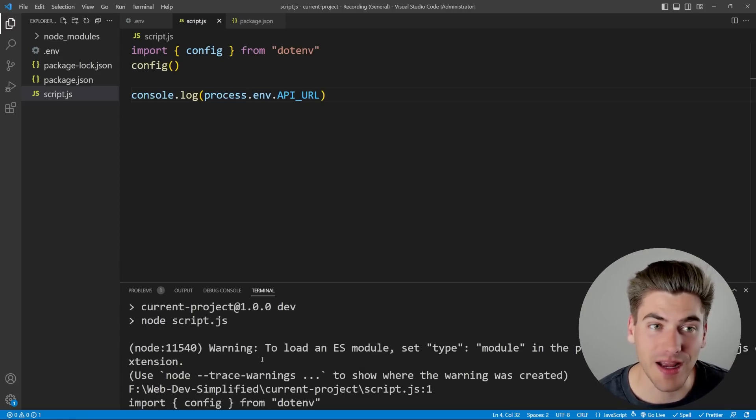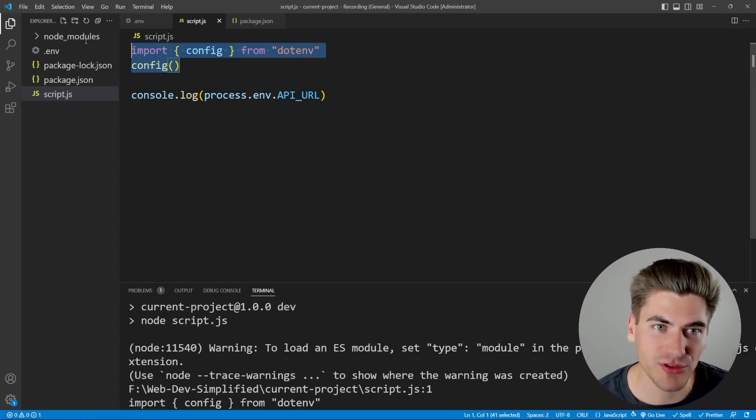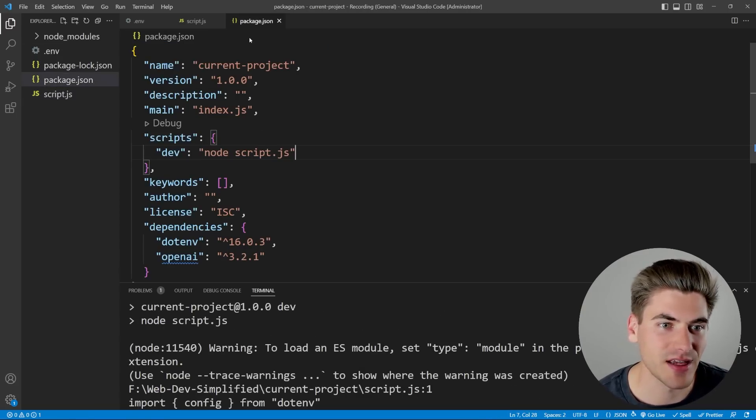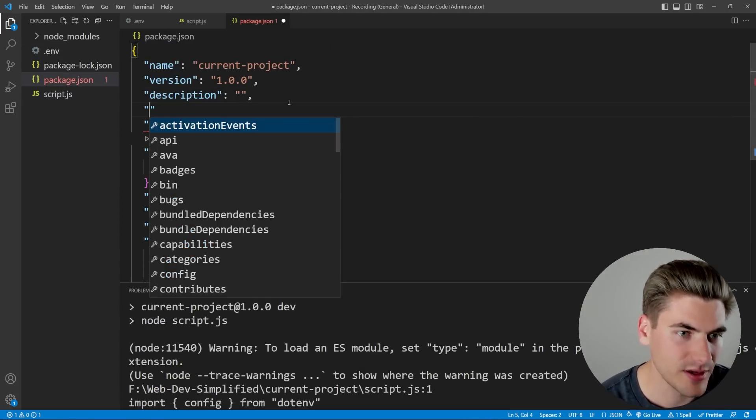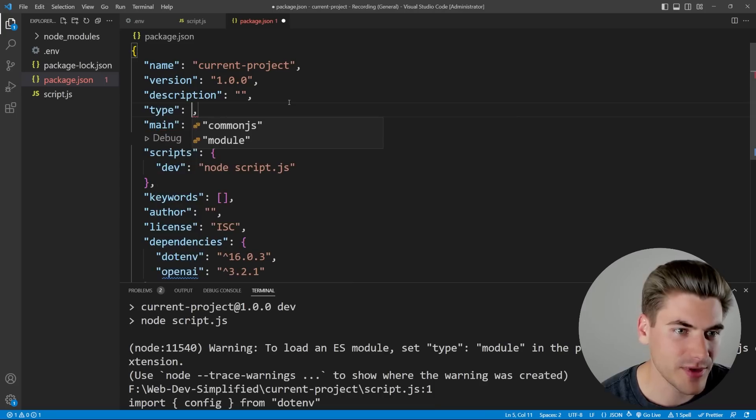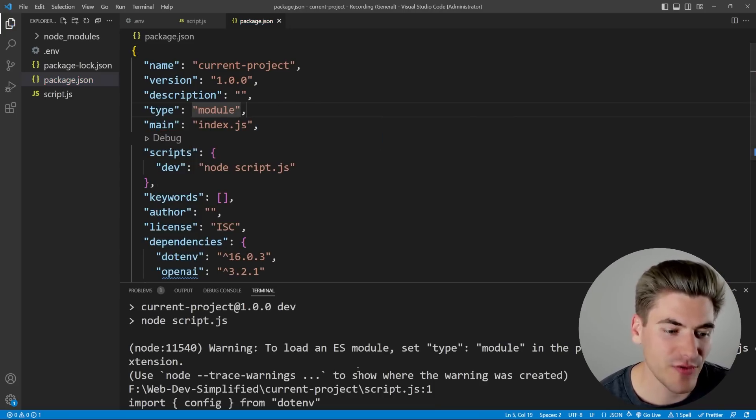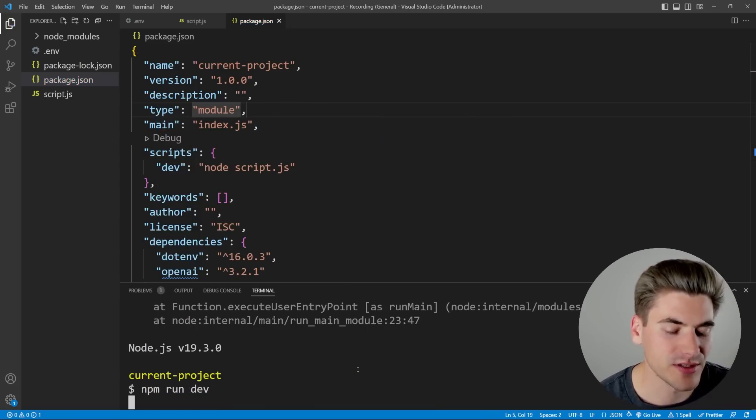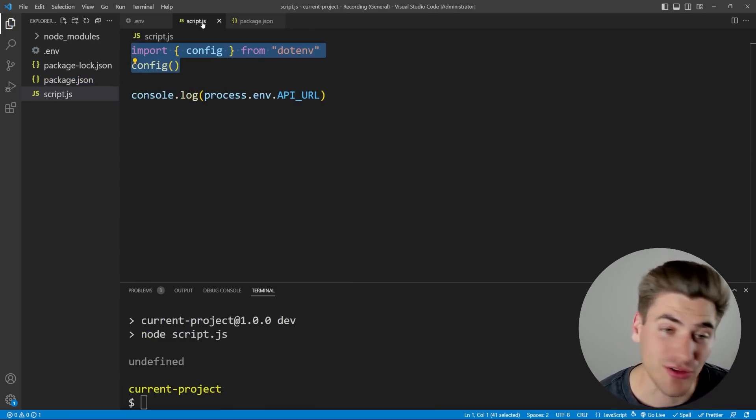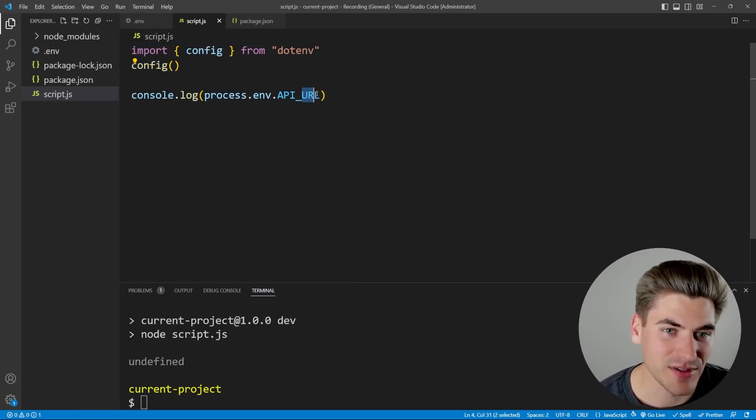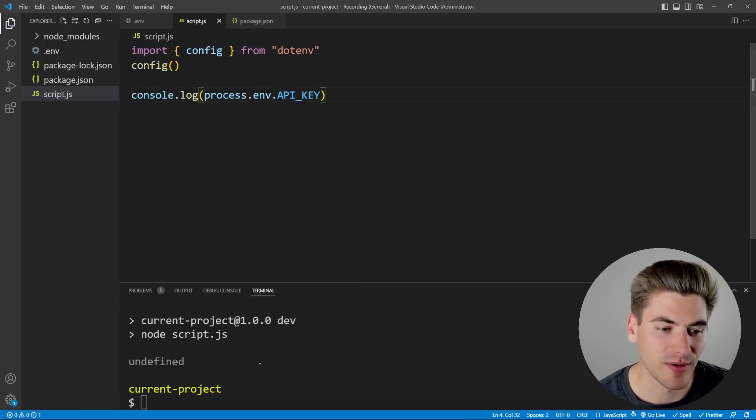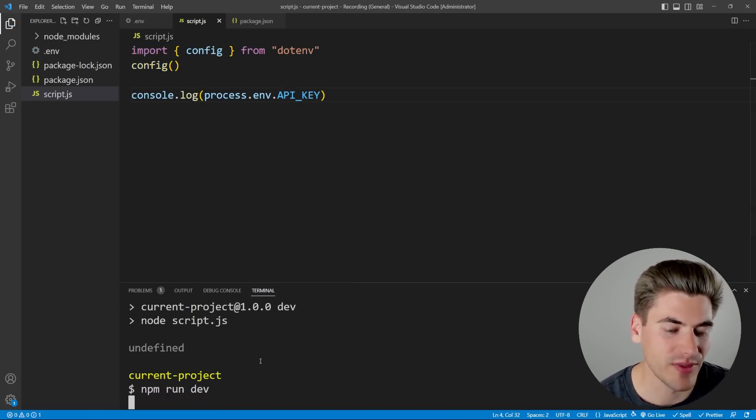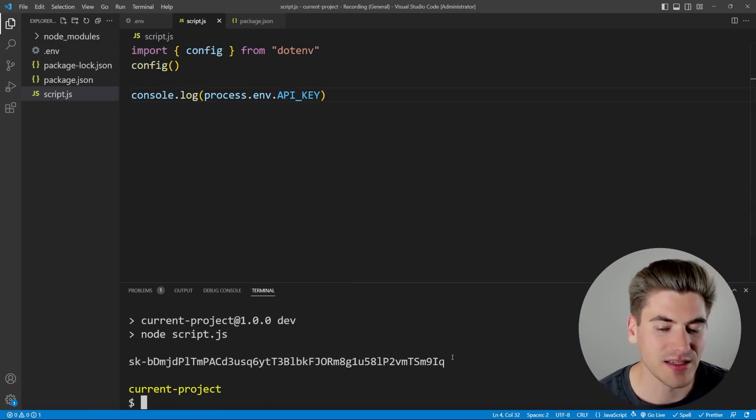Now, if we console.log process.env.API_KEY, and we run our script, it should hopefully print out that key for us. You're going to notice we're getting an error, though, and this is because if you want to use modules like I have inside of Node, all you need to do is come in here and set your type here equal to module. Now, if we do that and we run this, you can see it should work, and it's printing out that API key, so we're able to get that information.